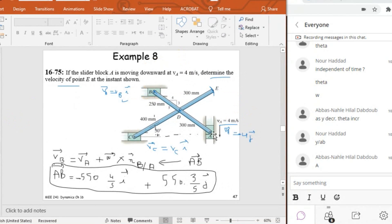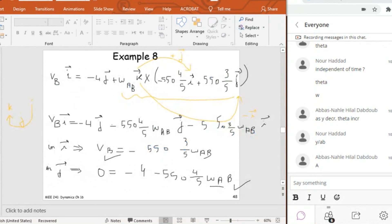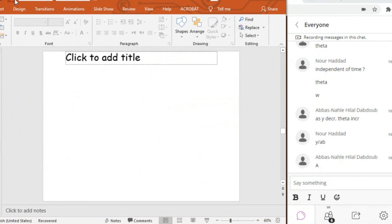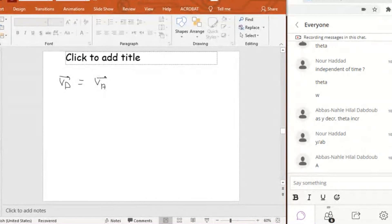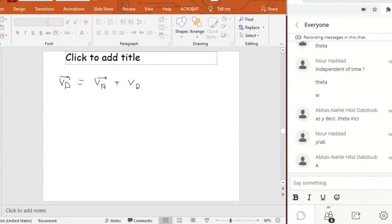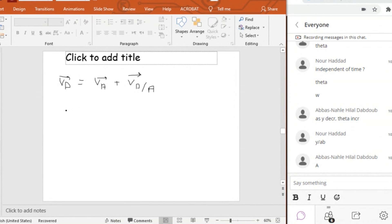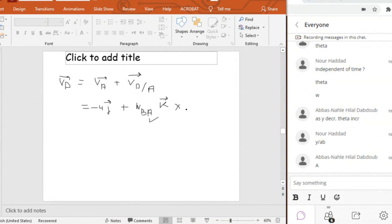Whenever I know omega AB, it's the same as omega AD because D belongs to AB. So omega AB is the same as omega AD. So I'm going to repeat the relation between A and D to find VD. So VD also is equal to VA plus VD with respect to A.